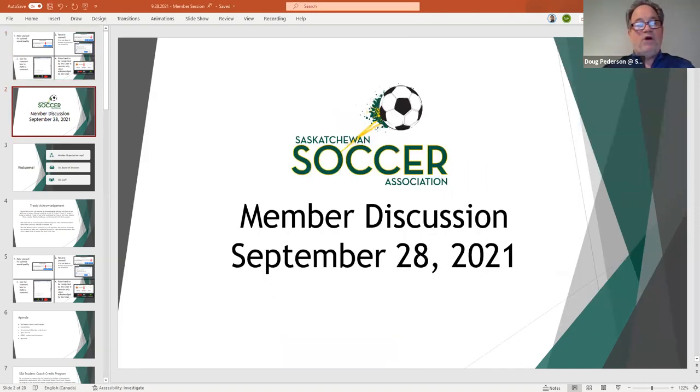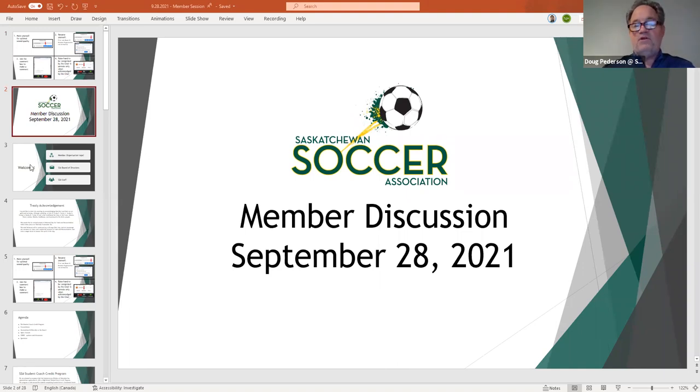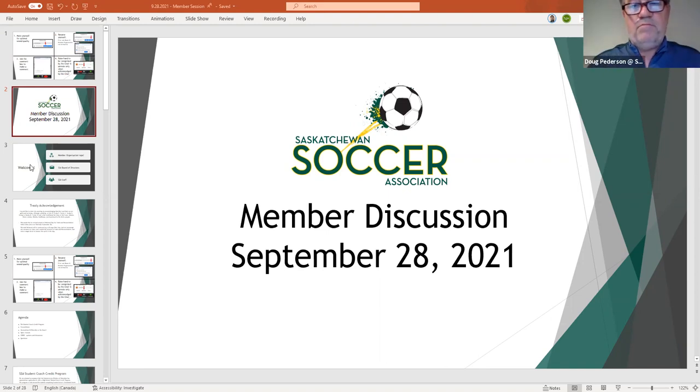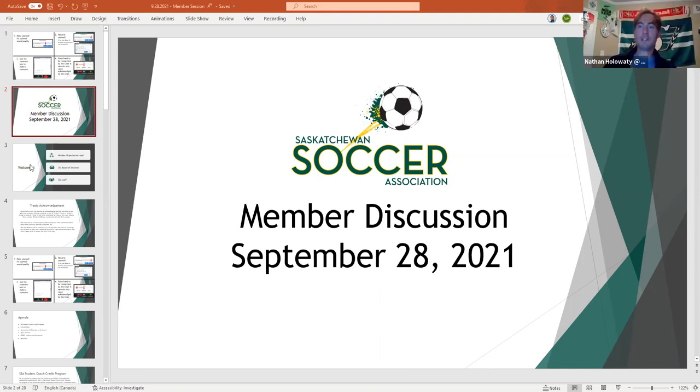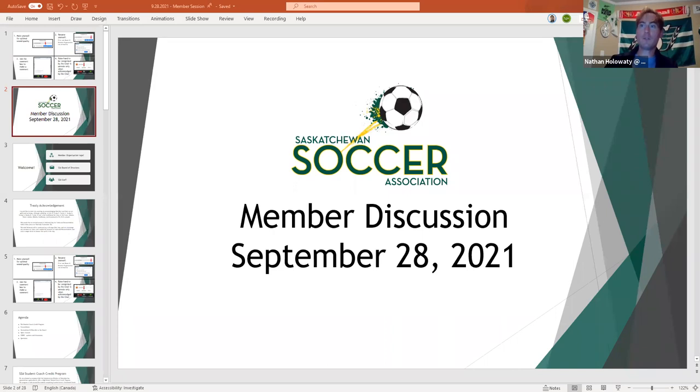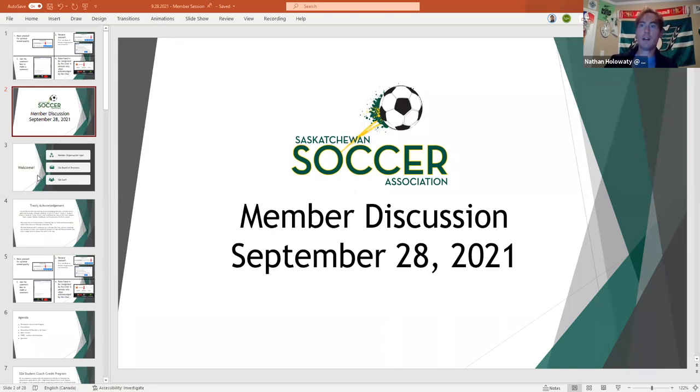I just want to welcome everybody and I'll start tonight by introducing Nathan Hall-Lawaddy. Nathan will start us off tonight. Hi, I'm Nathan Hall-Lawaddy, I'm the new coordinator of member services here for Saskatchewan Soccer Association. I'm covering for Nicole's maternity leave. I've been here since August 11th and I've had some contact with some of you members out there, but for those I haven't, I'm glad to make my introduction to you tonight. Please feel free to reach out to me if you have any questions.